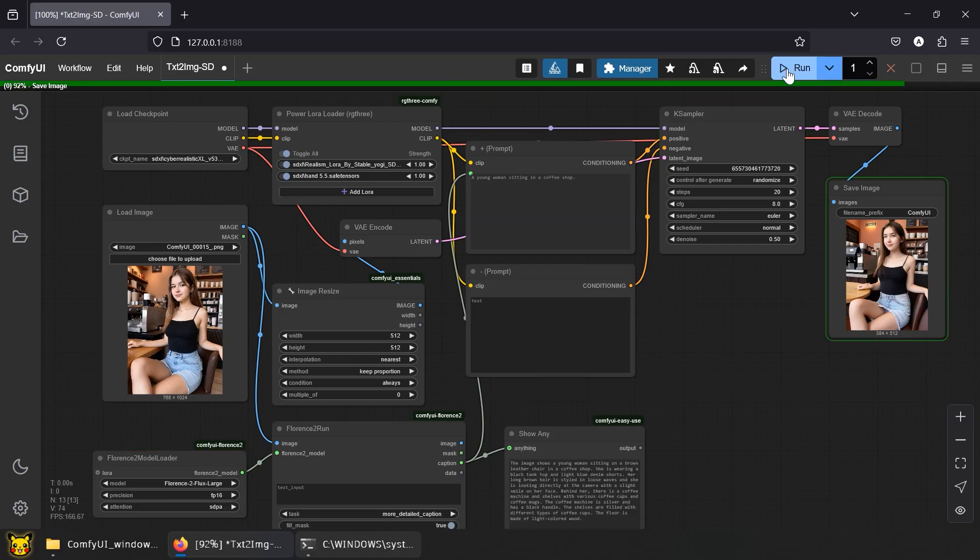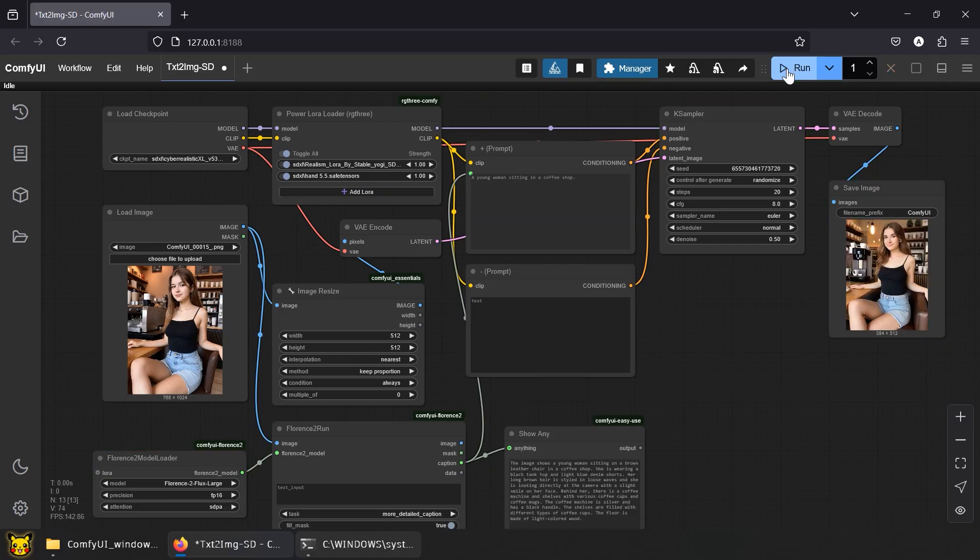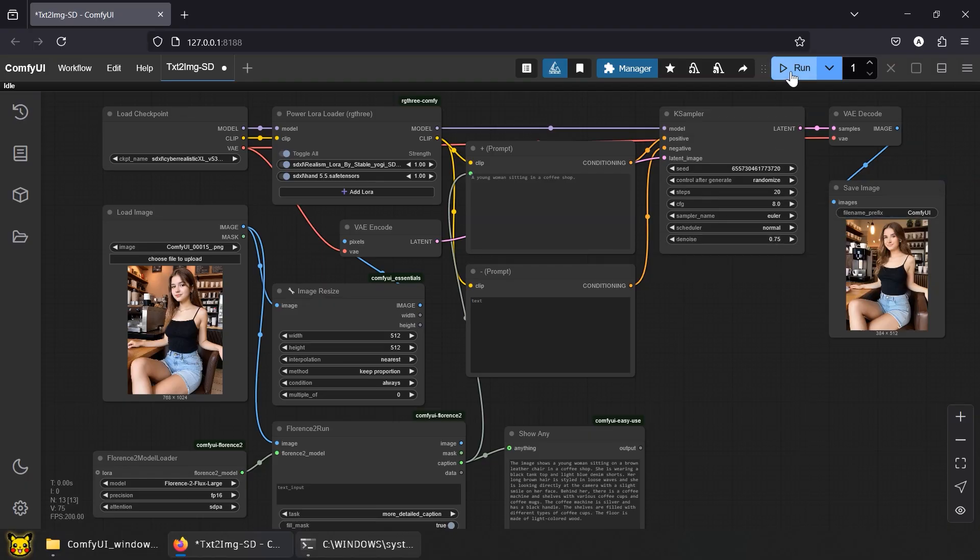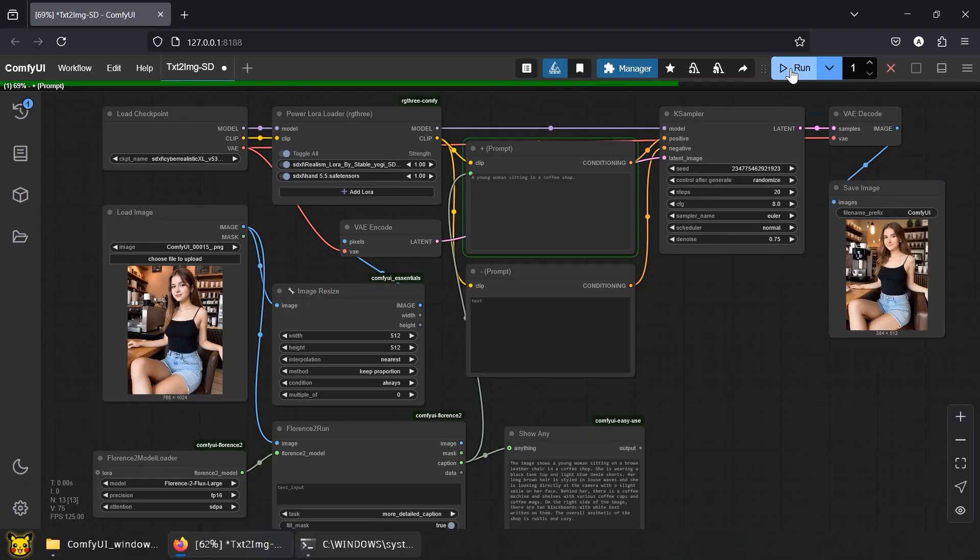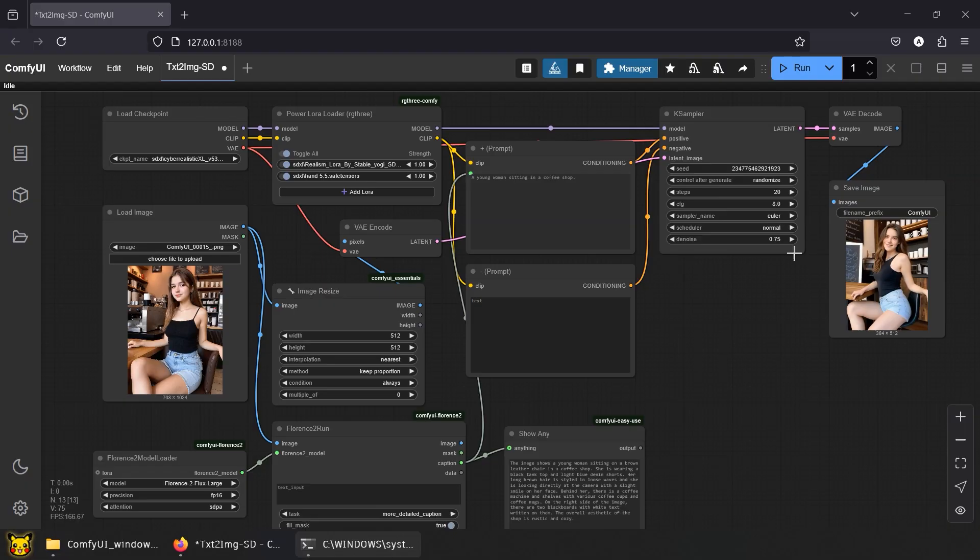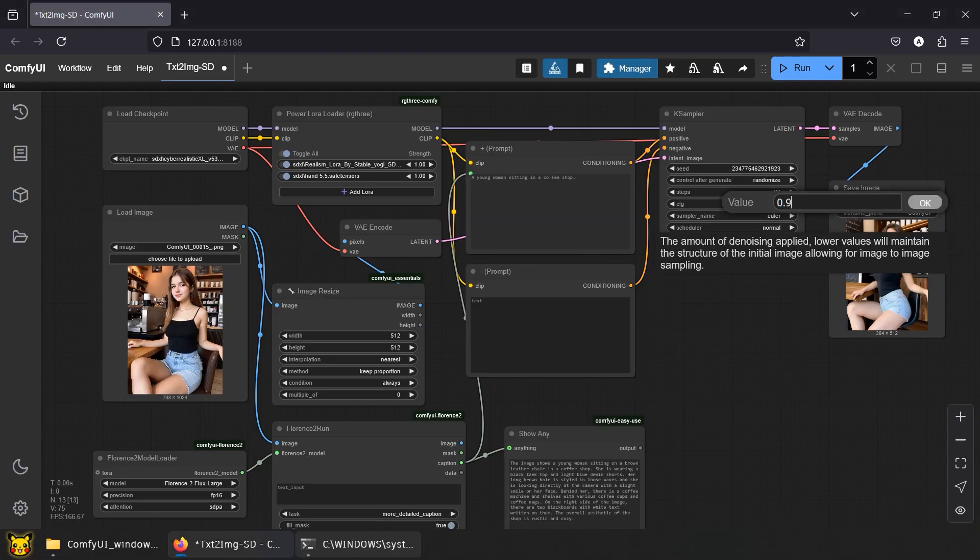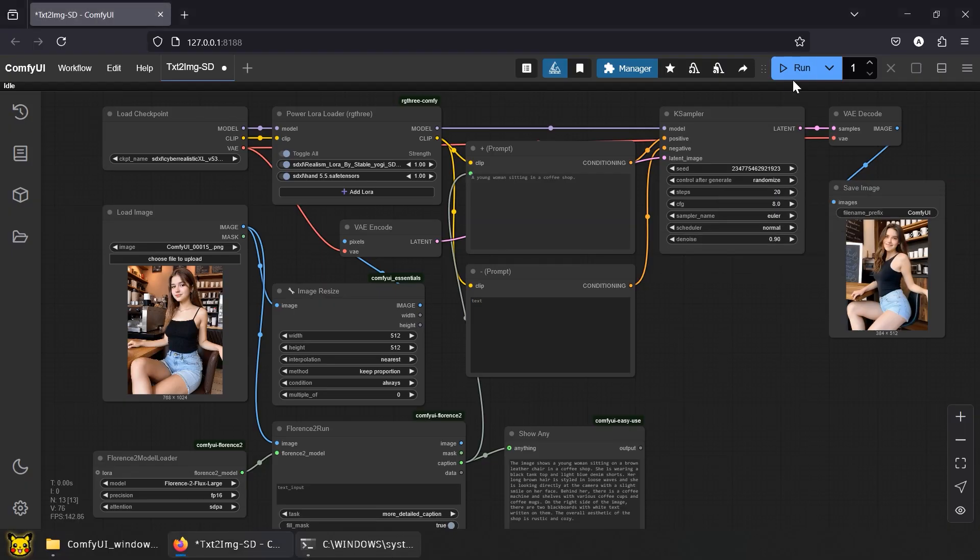There you go. Looks closer now, doesn't it? Even with denoise changes, the result sticks closer to the input because we gave the AI a proper description instead of just trusting your imagination.